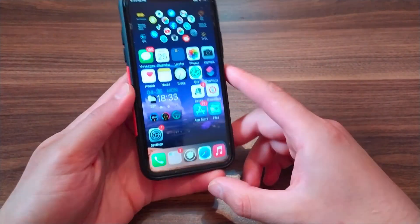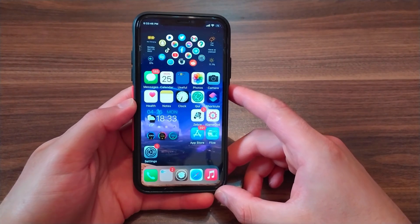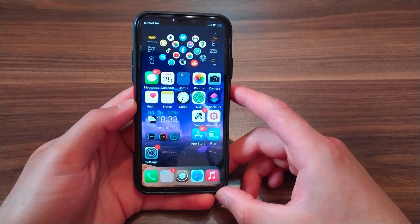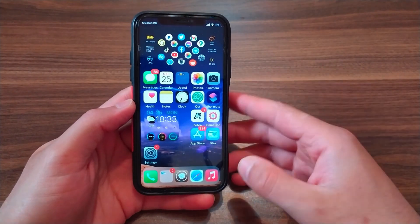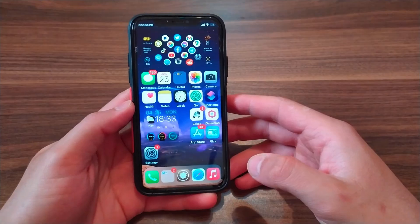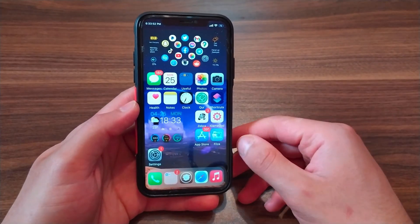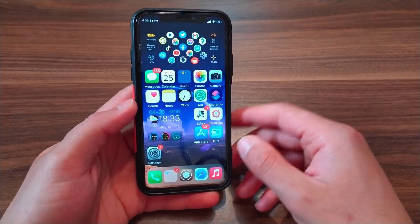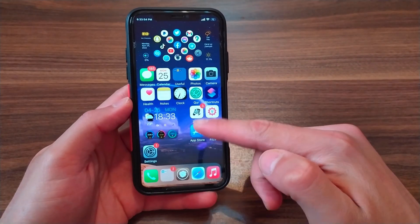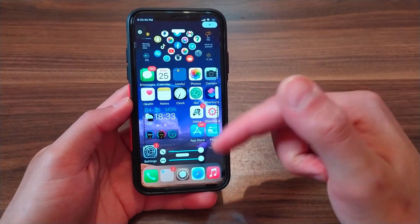What's up guys, and welcome back. In this video I will show you a very useful and beautiful tweak that allows you to customize the home screen as you want.